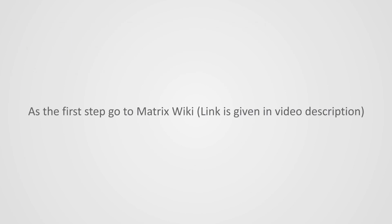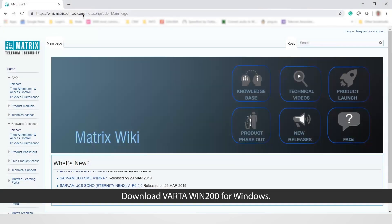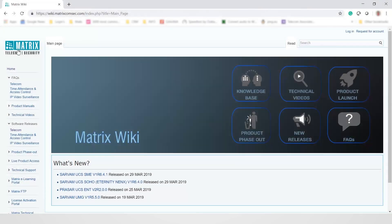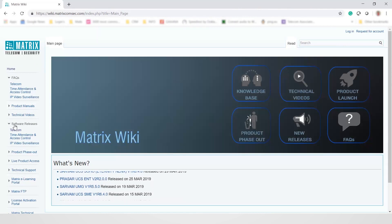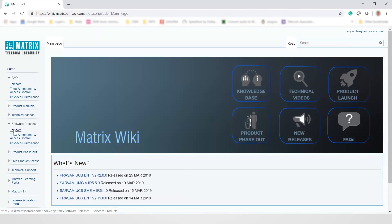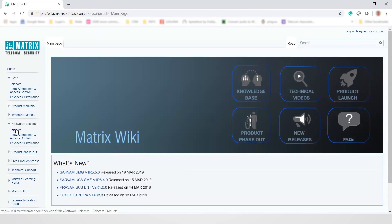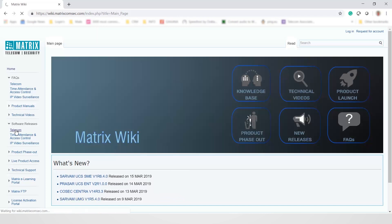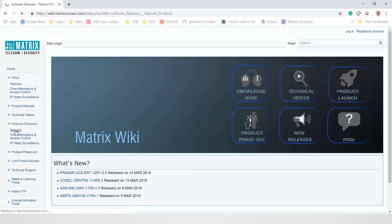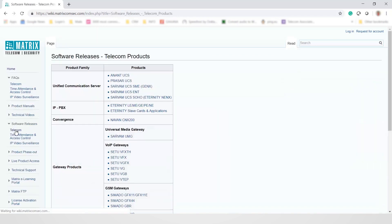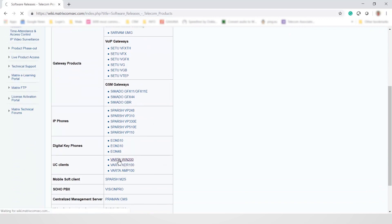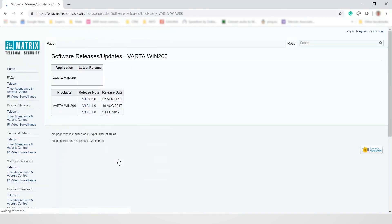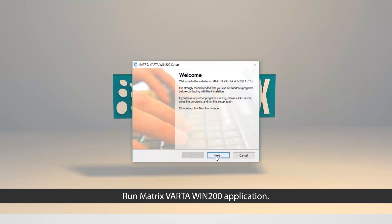As the first step, go to Matrix Wiki. Download Vartha Win 200 for Windows. And run Matrix Vartha Win 200 for Windows. Follow the instructions on the installer.